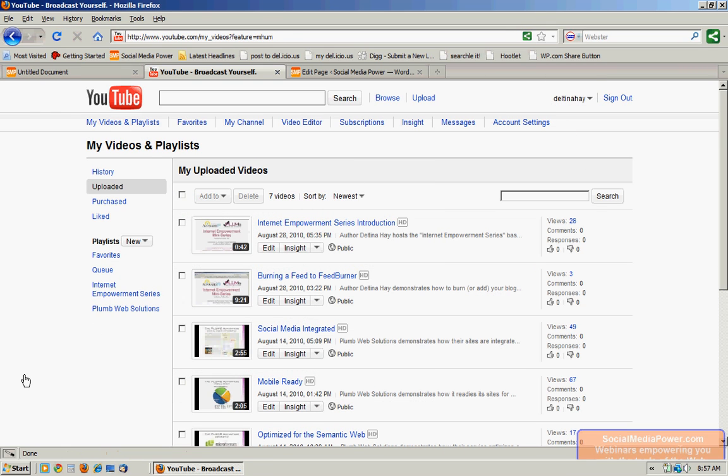Now what we're going to do is first create a playlist. A playlist is a collection of videos. Then we're going to add videos to that playlist, create a custom player based on that playlist, and put the code from the custom player onto our website.